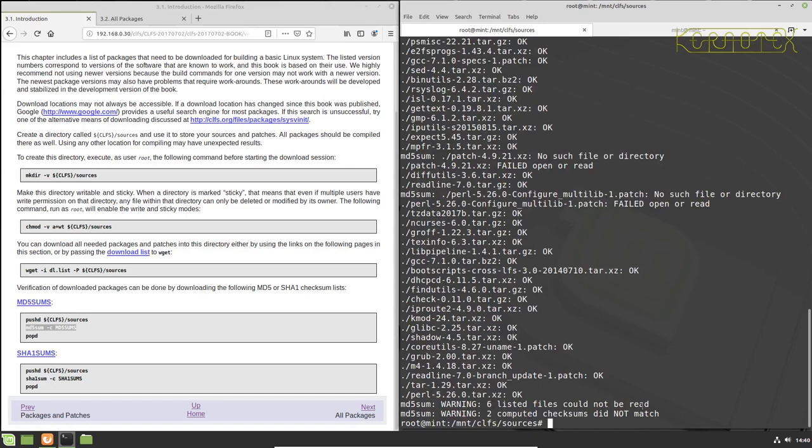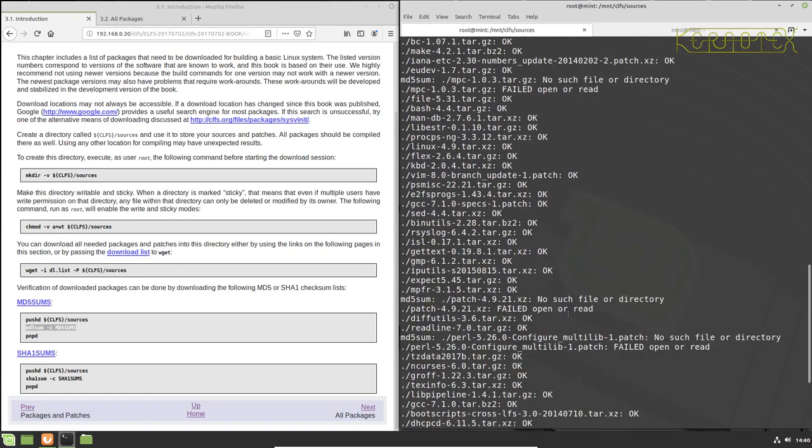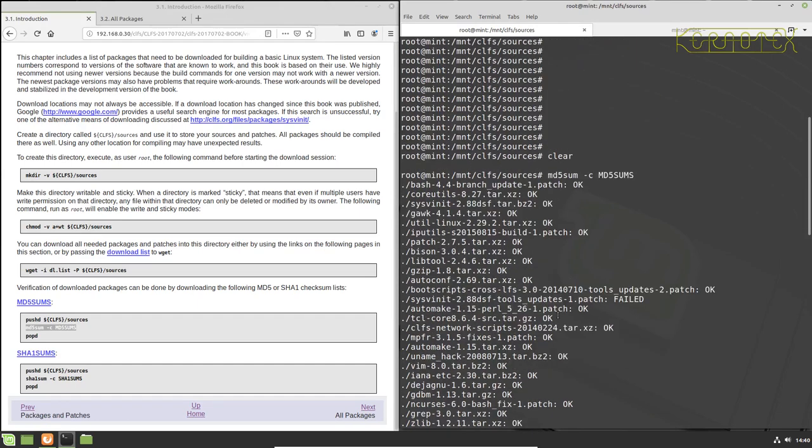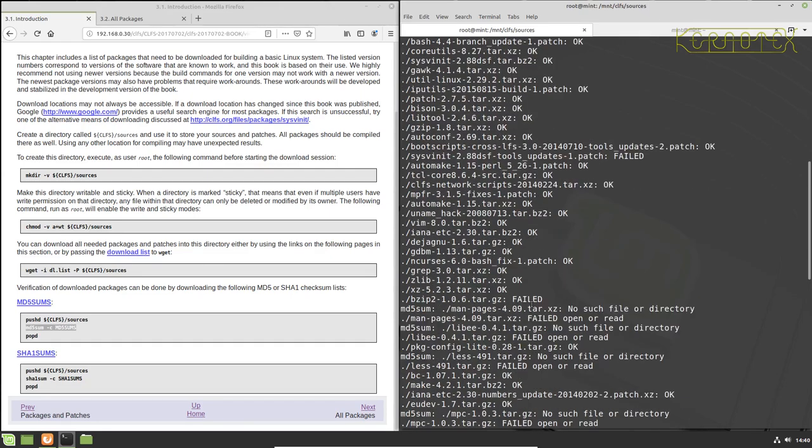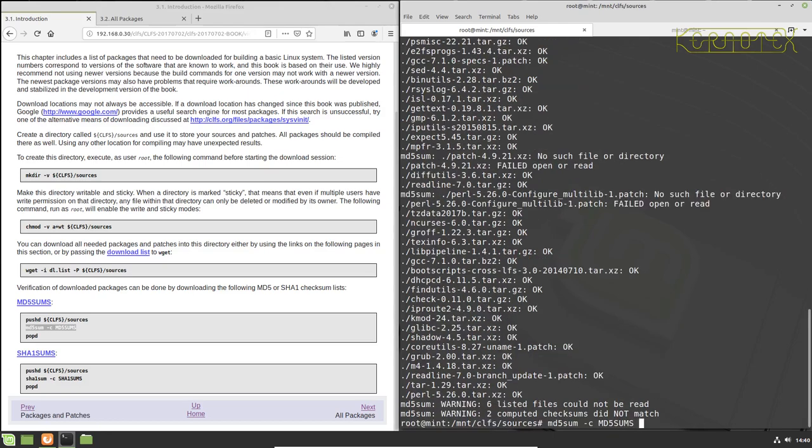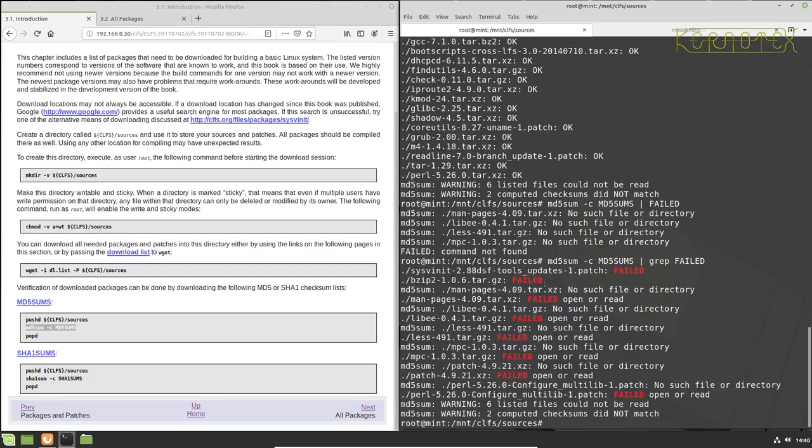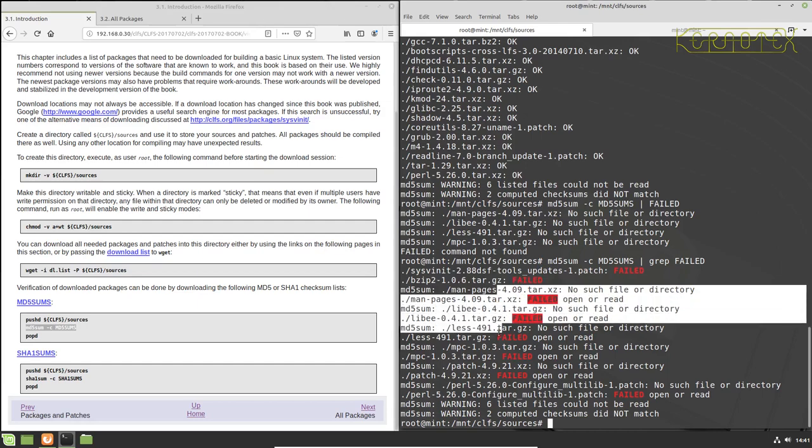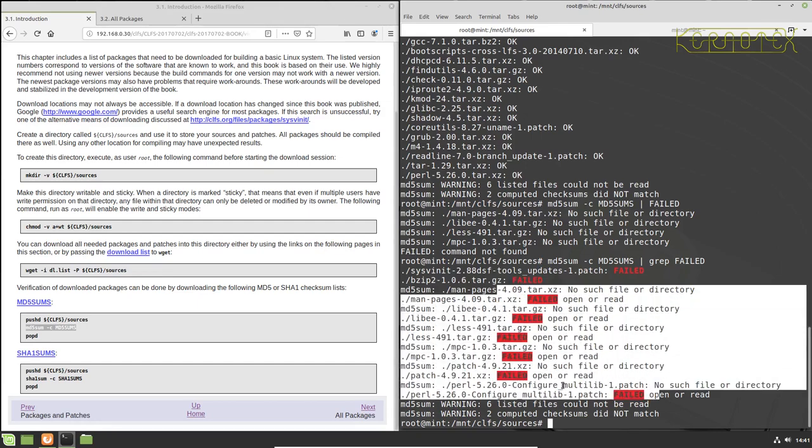HFS, Parted, Pure64. I think there's a couple of them. Okay, so let's run that again. So now 6 files could not be read and 2 checksums did not match. Let's grep this through failed, it might make it easier to read.